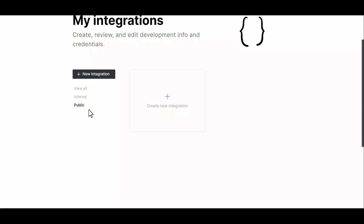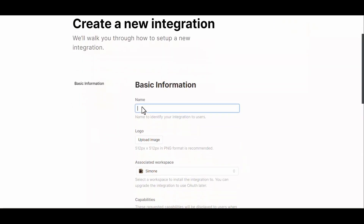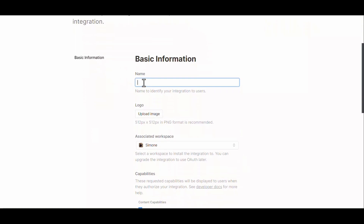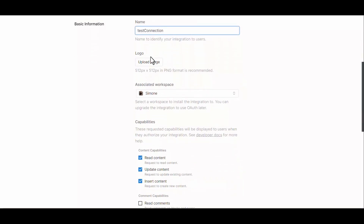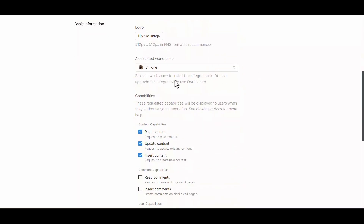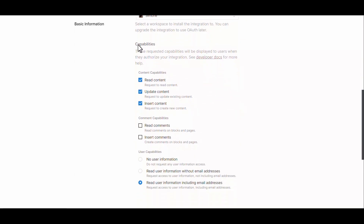Public integrations are used to create apps built on top of Notion — for example, tools like Tally.so that integrate with Notion and need access to your pages or databases. Whenever you want to create a new integration, click 'Create New Integration.' Here you give it a name — be as descriptive as possible so within your Notion workspace connections tab you can clearly identify which bot you're giving access to. You can also upload an image to recognize it and choose the associated workspace.